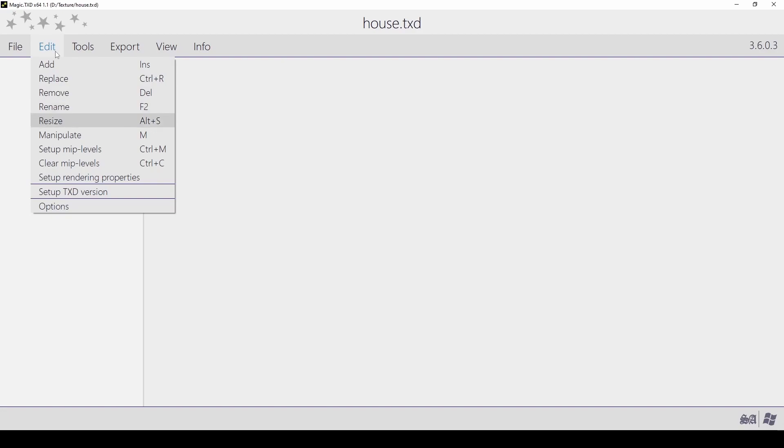Resize: this lets you change the image dimensions. This is useful if you want to lower the resolution of a high-resolution image. Manipulate: this lets you change the properties of your texture such as its compression type.